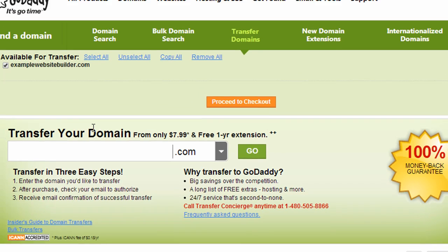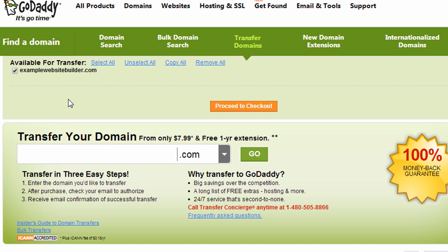If you type in your domain name here and it tells you that the domain name is not available for transfer, the reason is probably because the domain is recently registered. Usually domain names that have been registered within the last 60 days are not available for transfer.